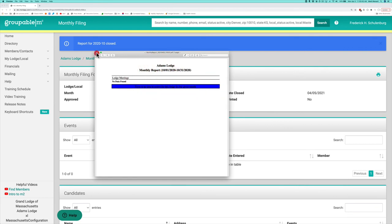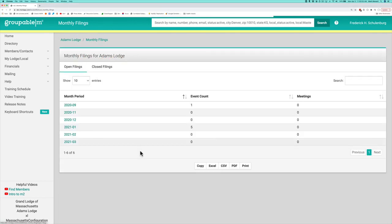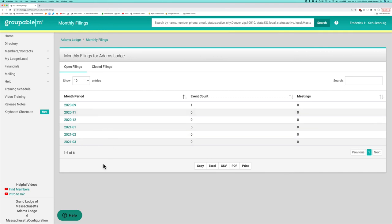So that is the process of managing your reports with your parent body, your monthly filings here. You can always click that, go back to your monthly filings, and see what you have opened. You can go through the process and close up those filings.